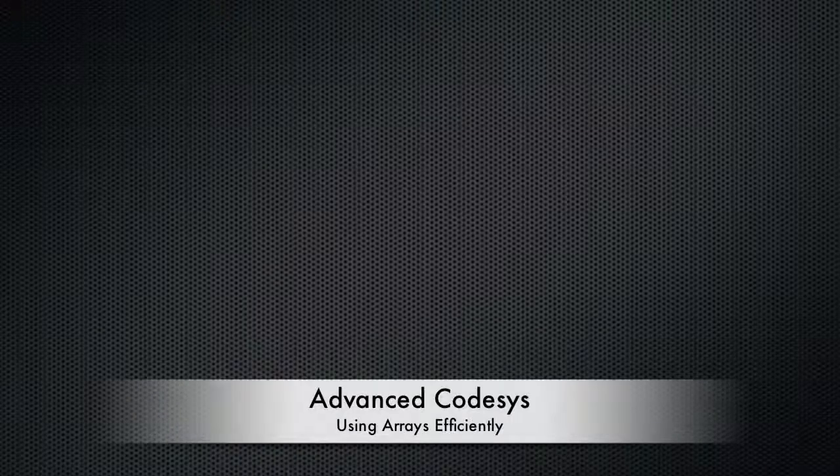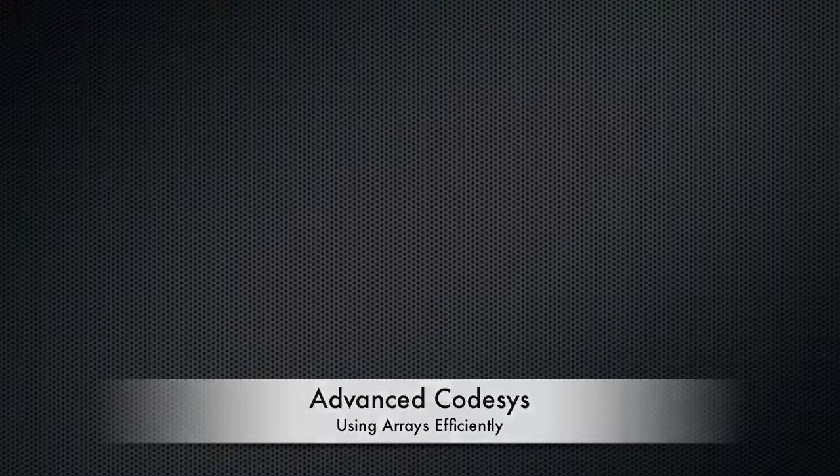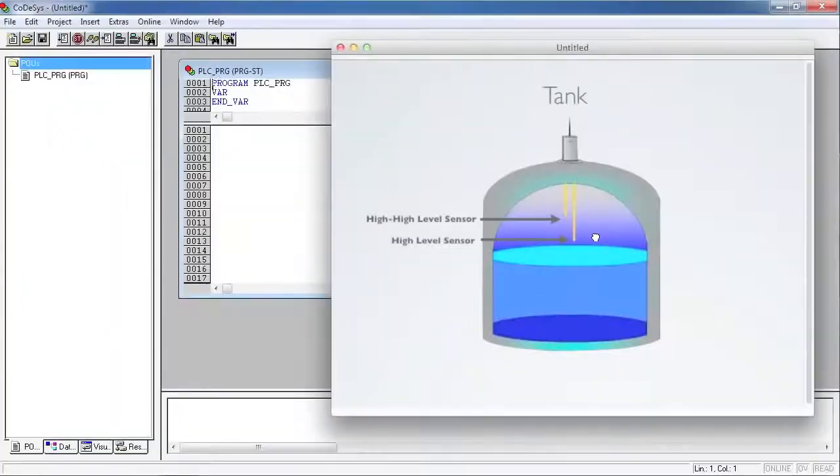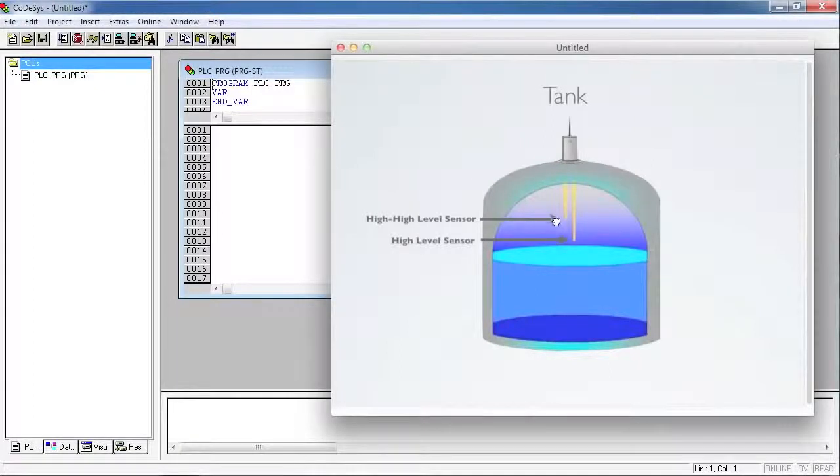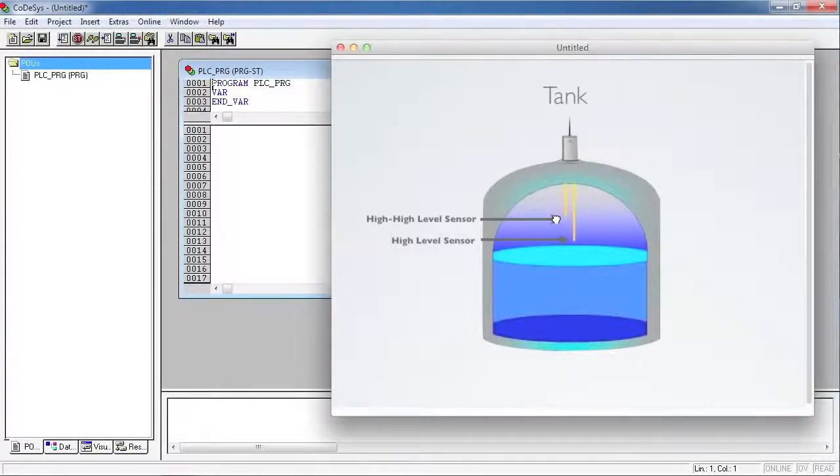In this example, we're going to demonstrate how to use arrays in CodeAssist to save you some time and effort in your programming.